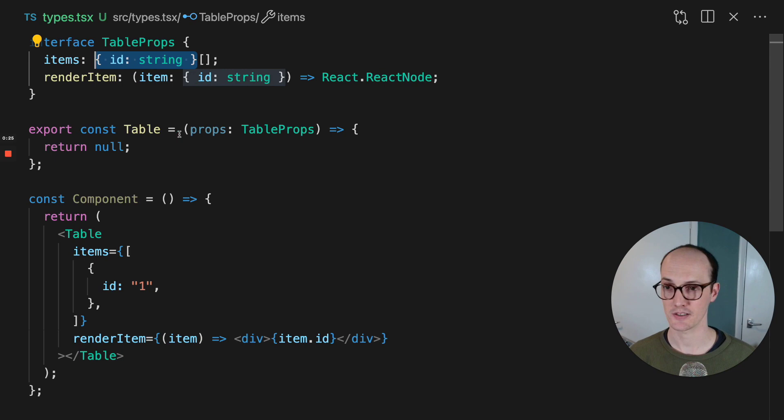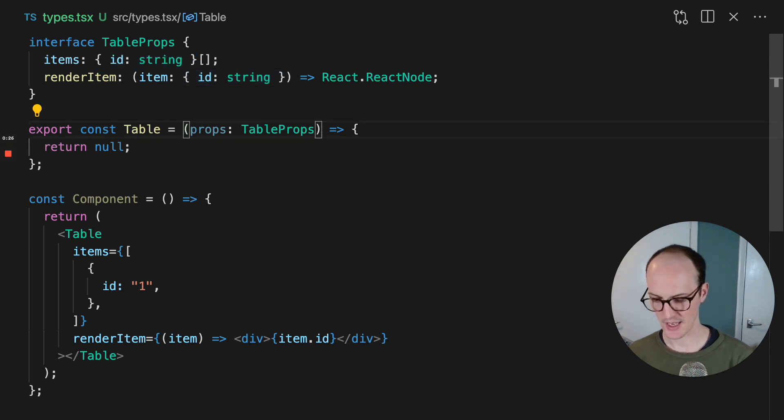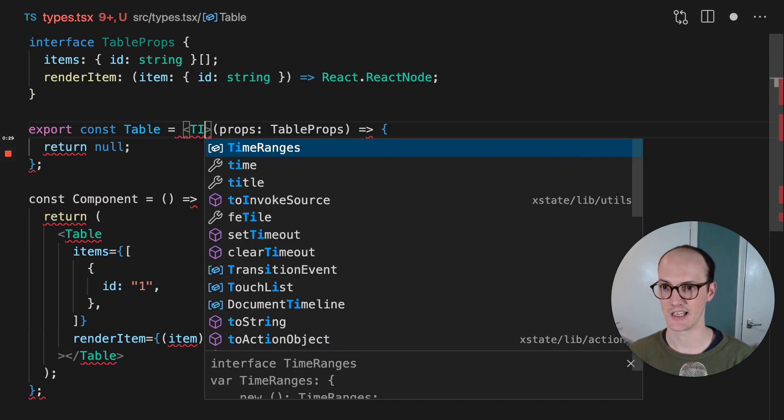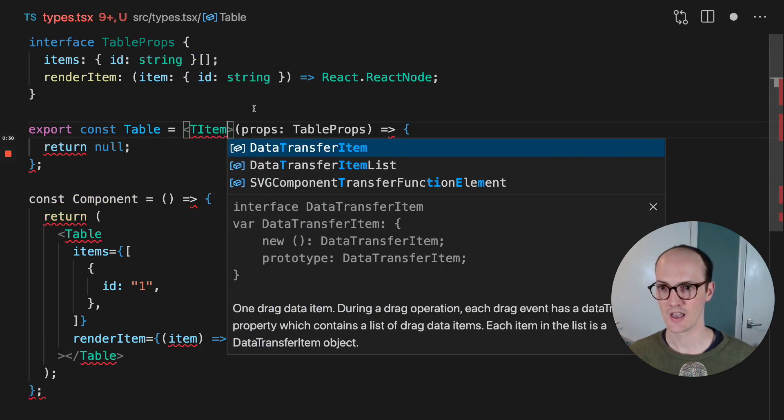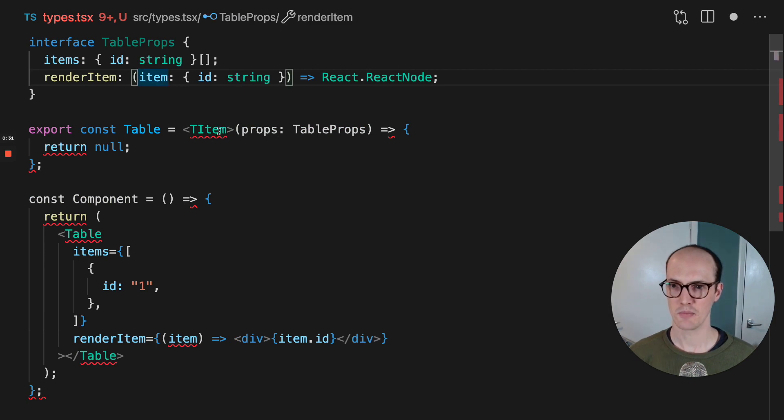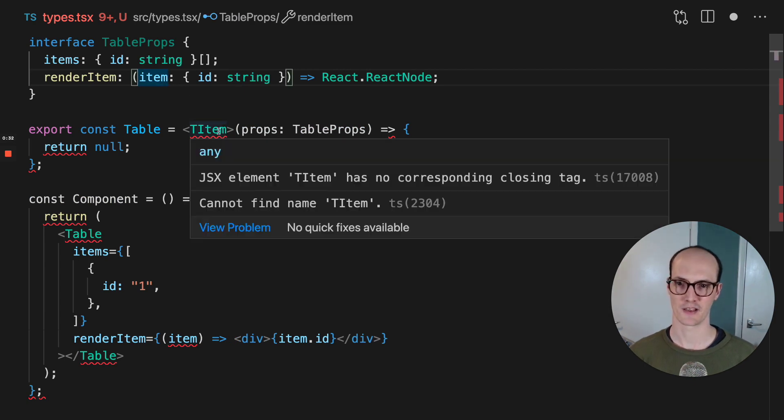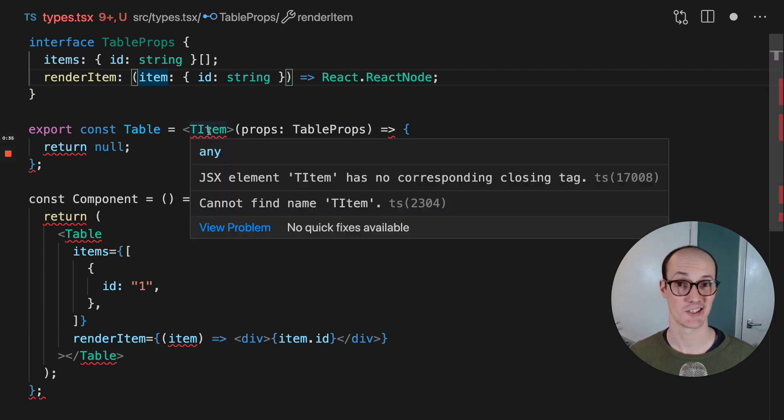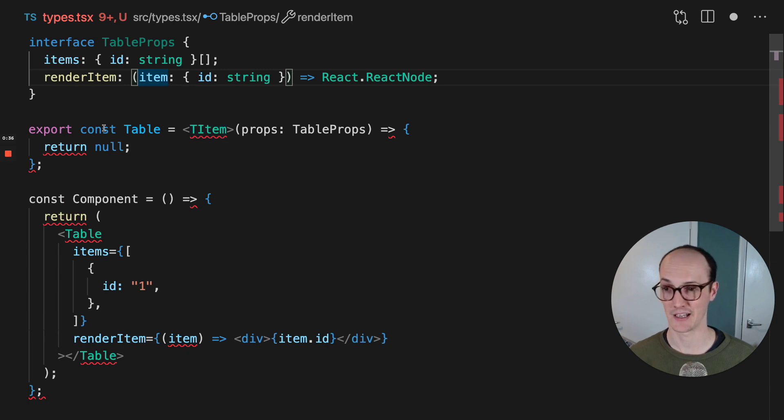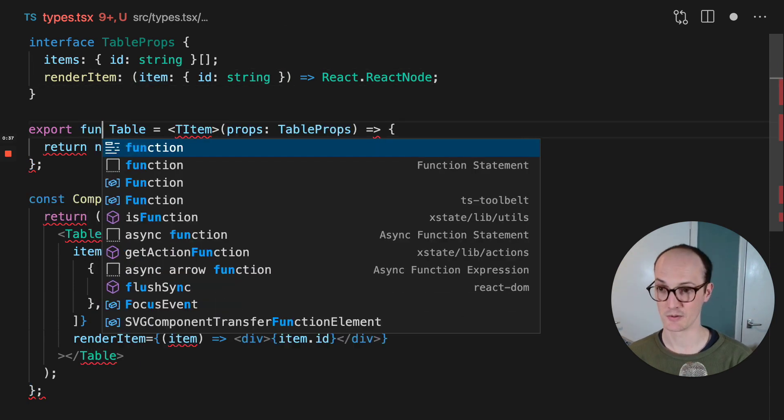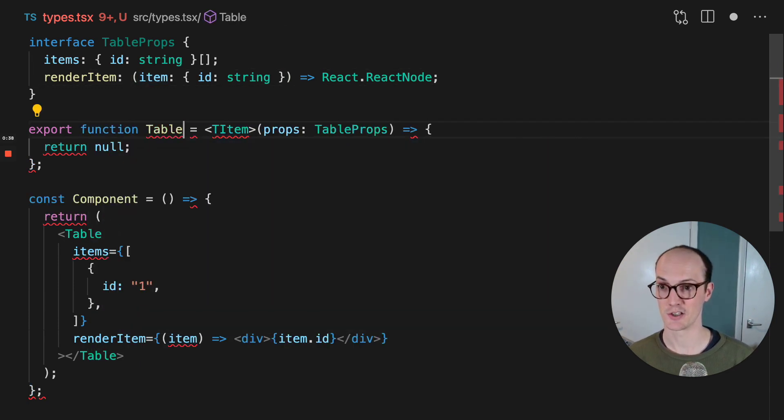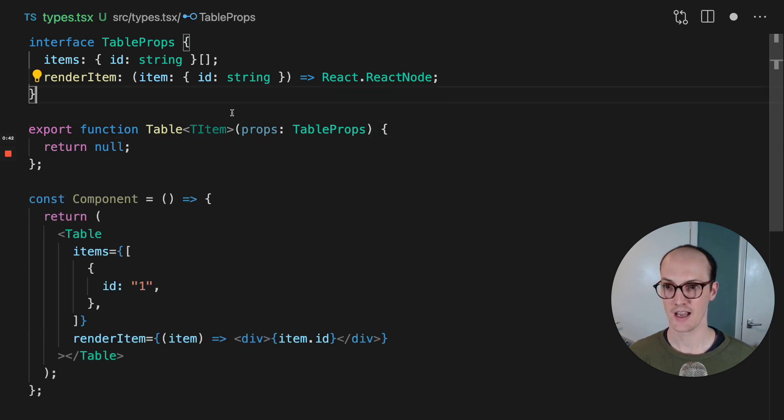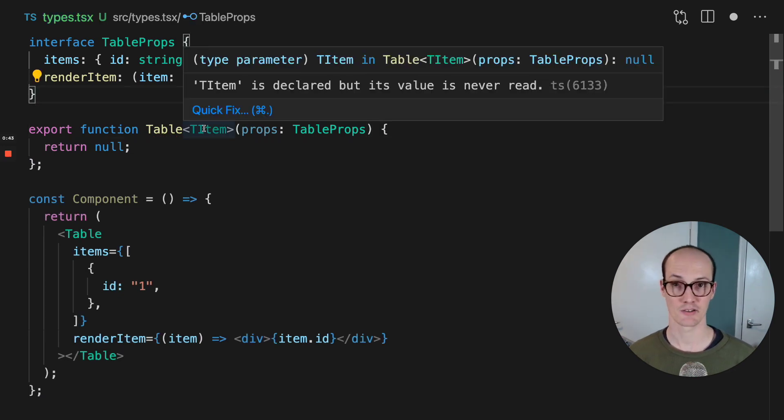So we can do that. You can make an item here, which would be let's say T item, but you might be put off by the fact that inside this TSX file, this syntax actually isn't valid. What you need to do instead is you need to turn this table into a function, which looks like this and remove the arrow. And now you're allowed to use it.